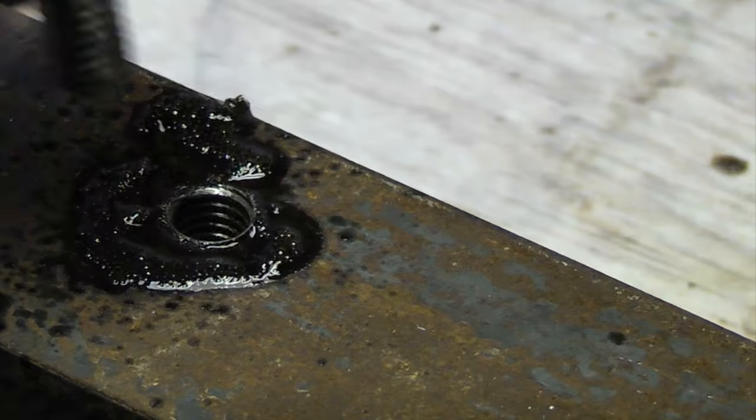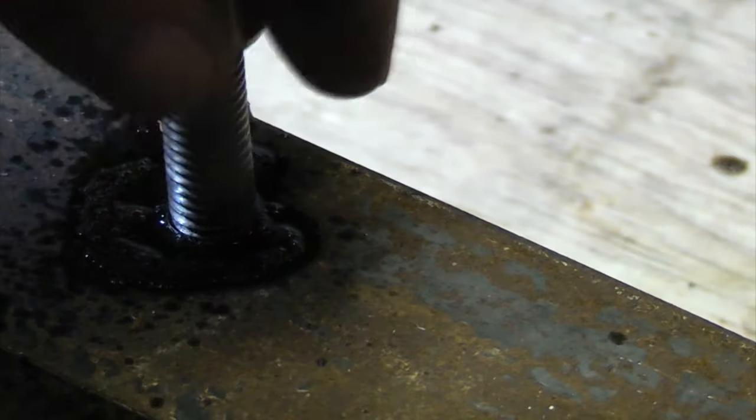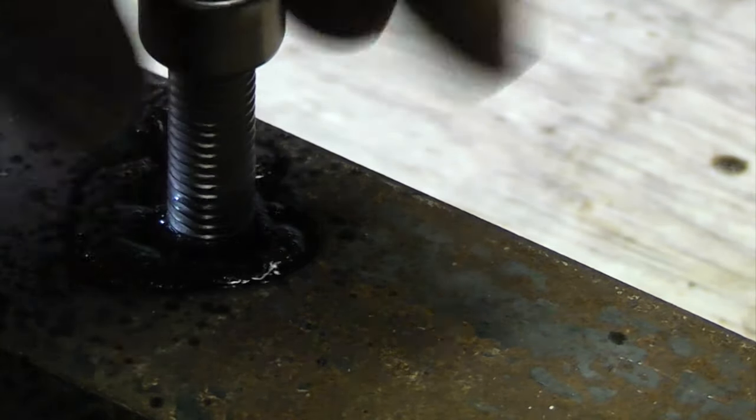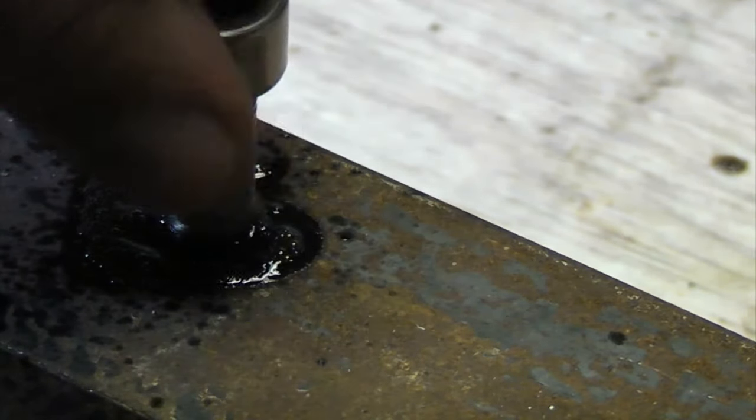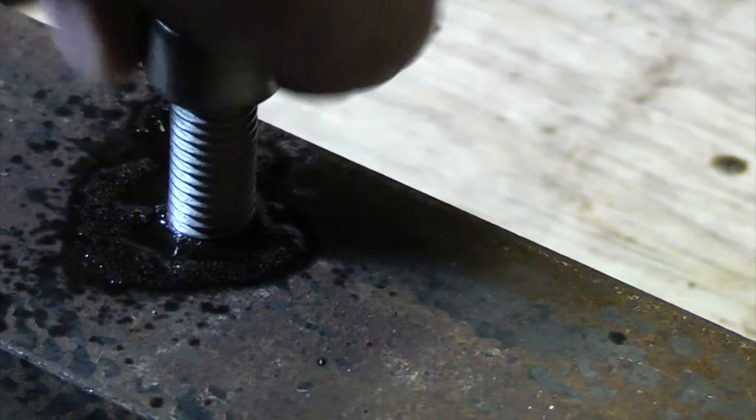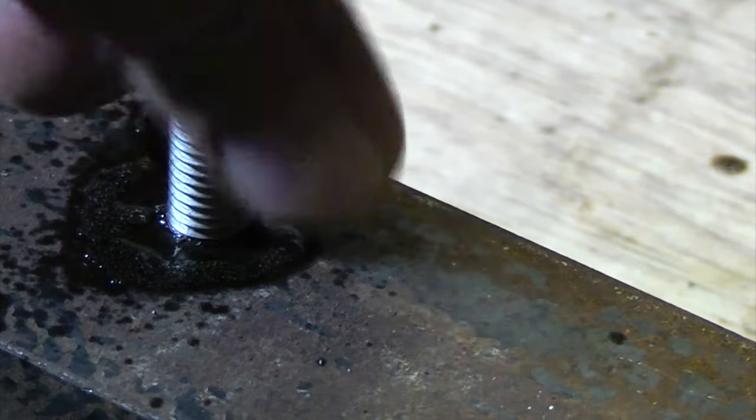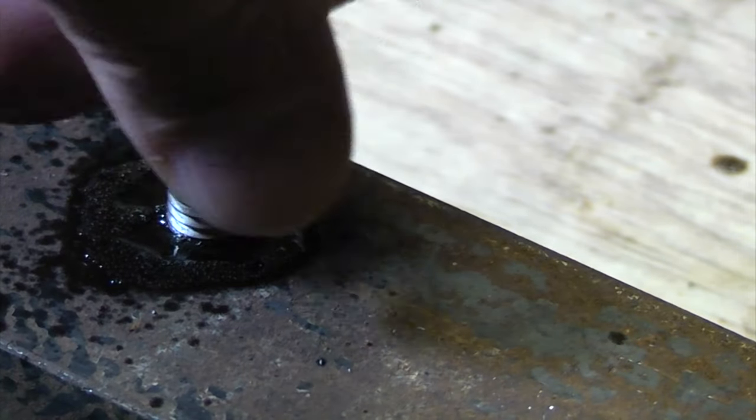So you can see that there's a thread being cut in the steel now and there you go, we can now screw a cap head bolt in there.